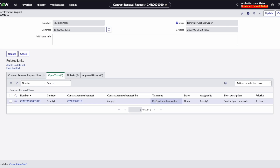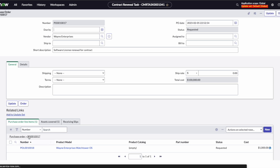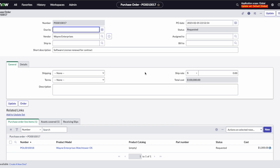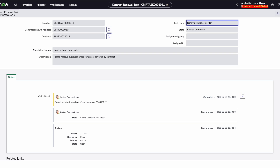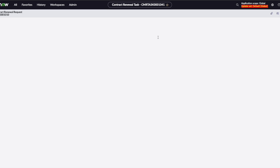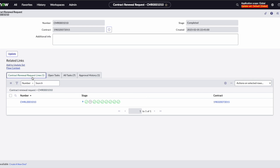Now you can see that we have the purchase order. This is automatically generated because we said we needed the maintenance entitlement added. There's our purchase order, there's our costs, and it's requested. We're going to initiate the procurement steps quickly — we've ordered the software and will initiate the receive. This is automatically closed because we've received our software purchase, so the overall renewal task is now complete. All of our tasks are completed, and we have our approval history and our contract lines.